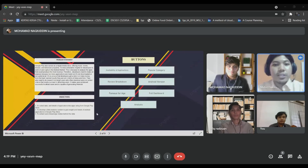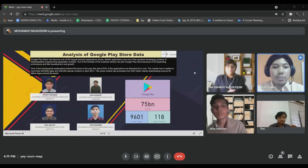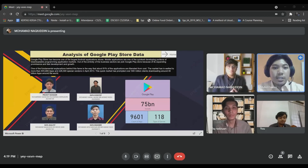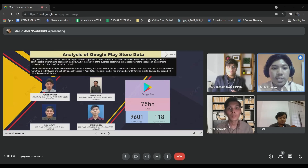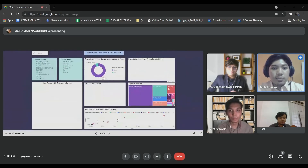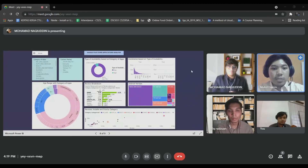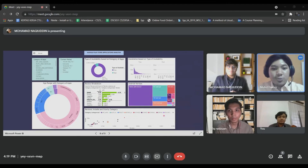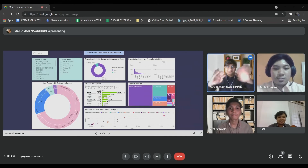To conclude, we were able to collect the data of applications in Google Play Store using Kaggle, and develop a data visualization dashboard to gain insight and extract hidden knowledge behind the data. The developed dashboard helps to view the insight and trends of Android applications in Google Play Store, thus helping developers to better understand and make better decisions. That's all from us, thank you.